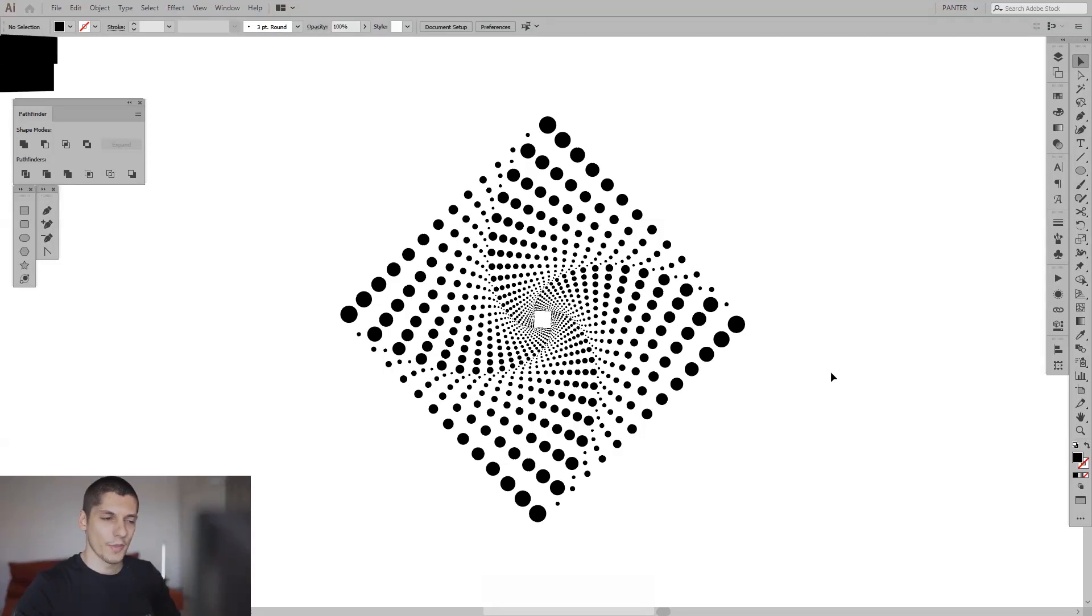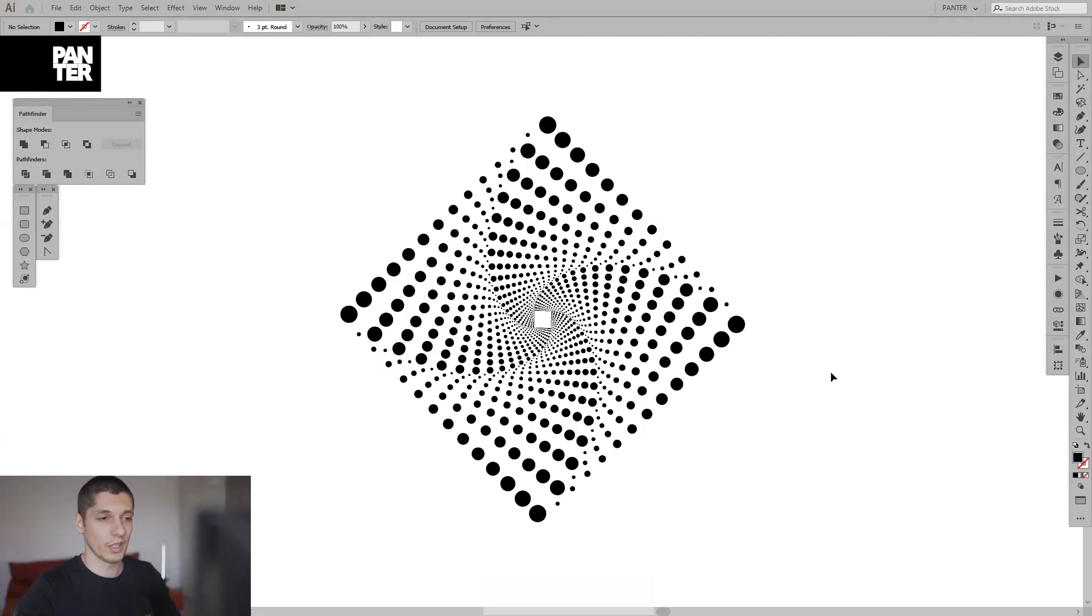Hey there! How are you doing? I'm gonna show you how to create this dotted vortex in a rhombus this time.